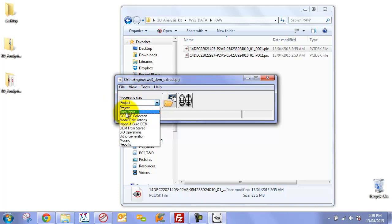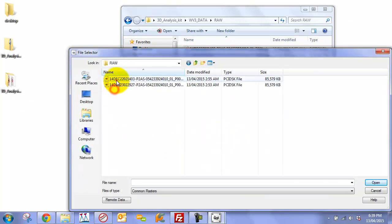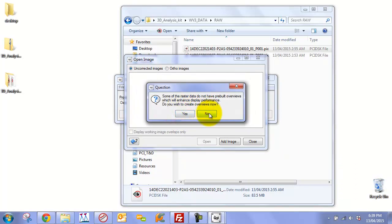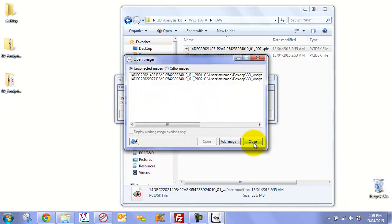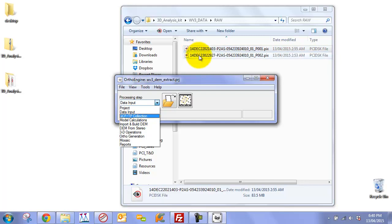We can move on to the next step: adding our input data. Click Add Image, go to raw image, and select both images simultaneously, then click Open and OK. We won't create overviews in this example. Usually it's in your best interest to collect ground control points and stereo tie points, but we've already done that and exported the math model into the PIX files, so we have accurate models to work from and can skip that step.